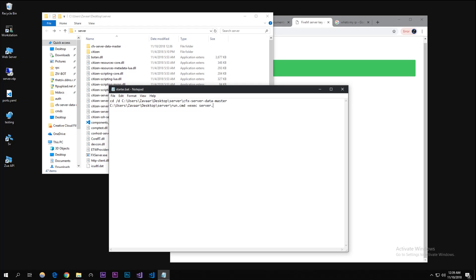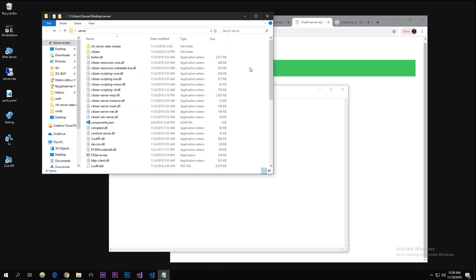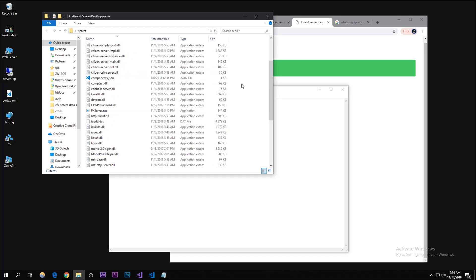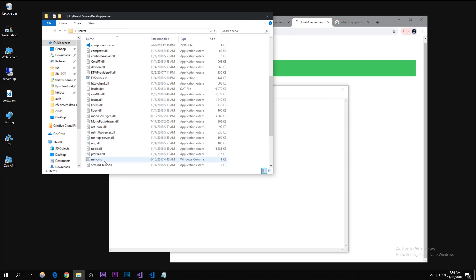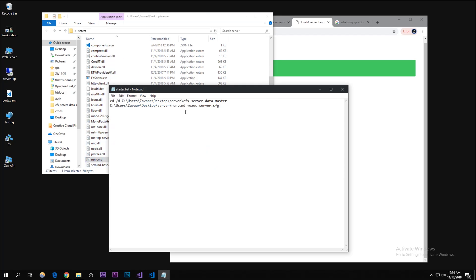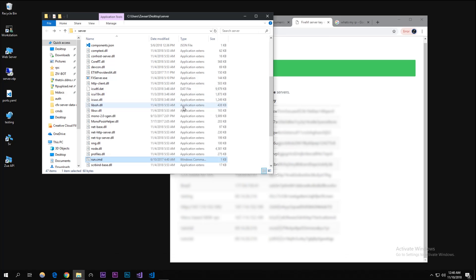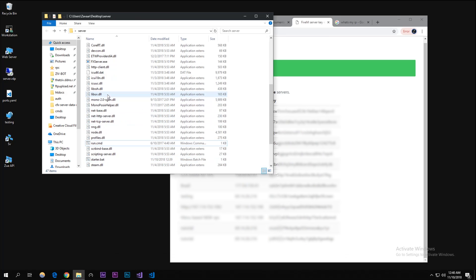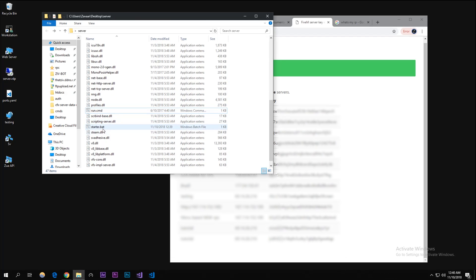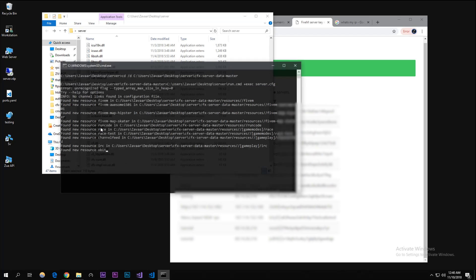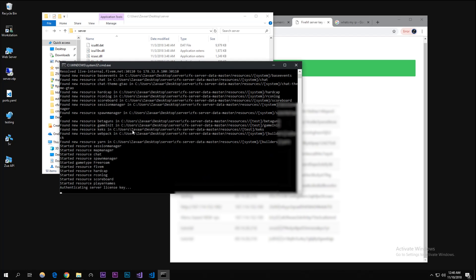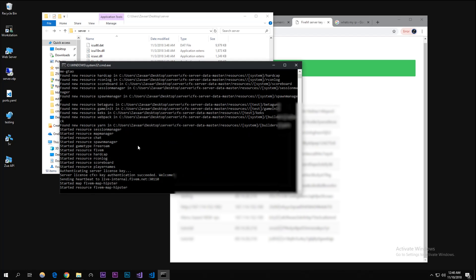What you're gonna need to do is go back and copy this. Put another slash there and do run.cmd and then plus exec server.cfg. As you can see there is a run.cmd right here but you need to do all that and that should actually start up the server. I'm gonna close out of this - I saved it already.